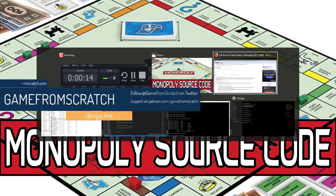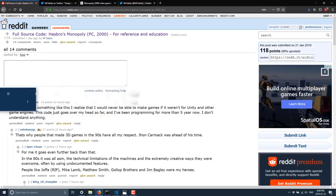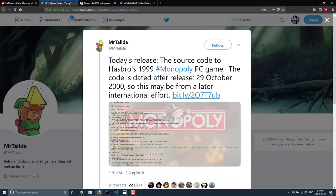Just yesterday, up on Reddit, this post came up, basically said the full source code for Hasbro's Monopoly was released, and I have to question the legality of this release, and then again, I also have to question, do I care? Because at this point in time,